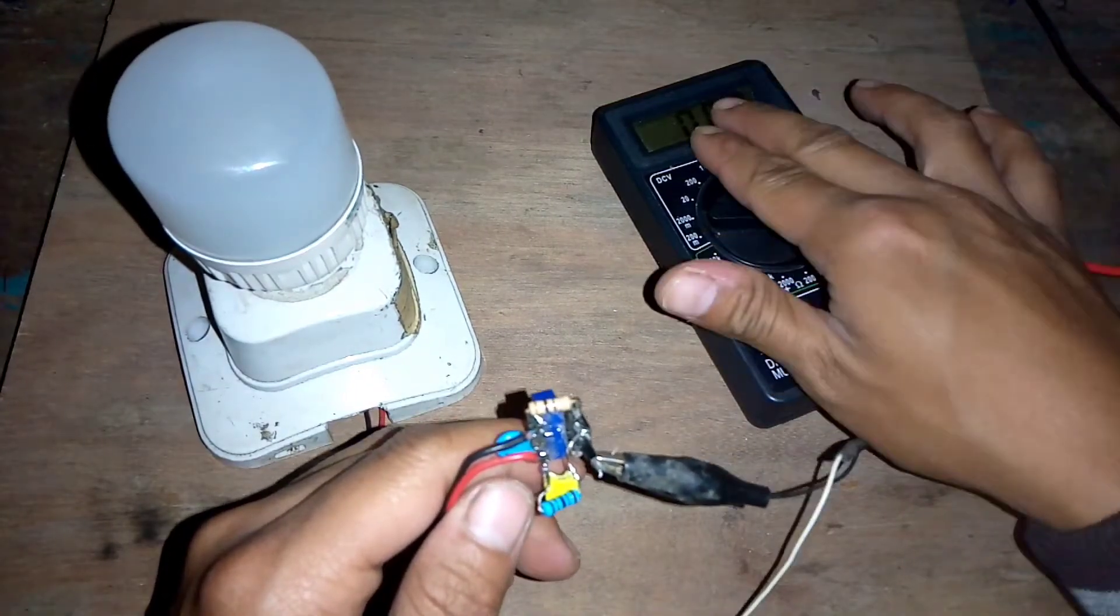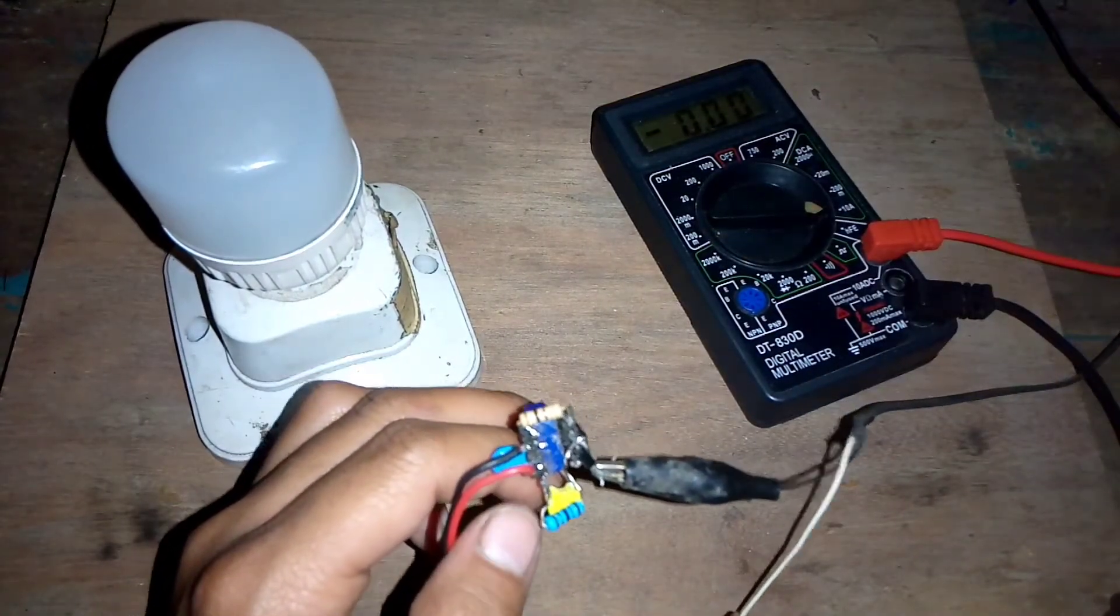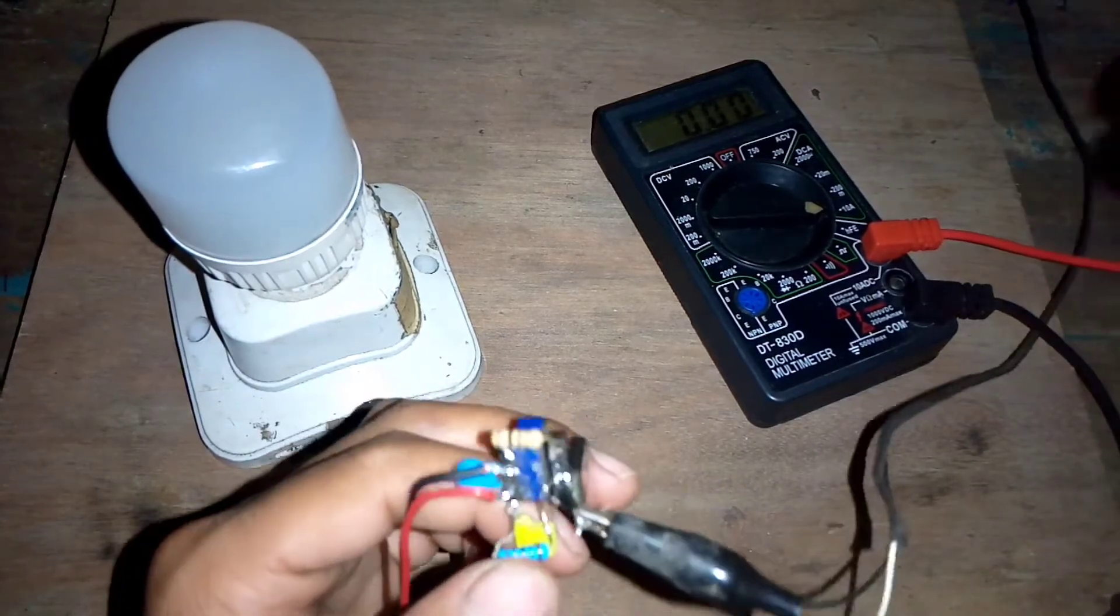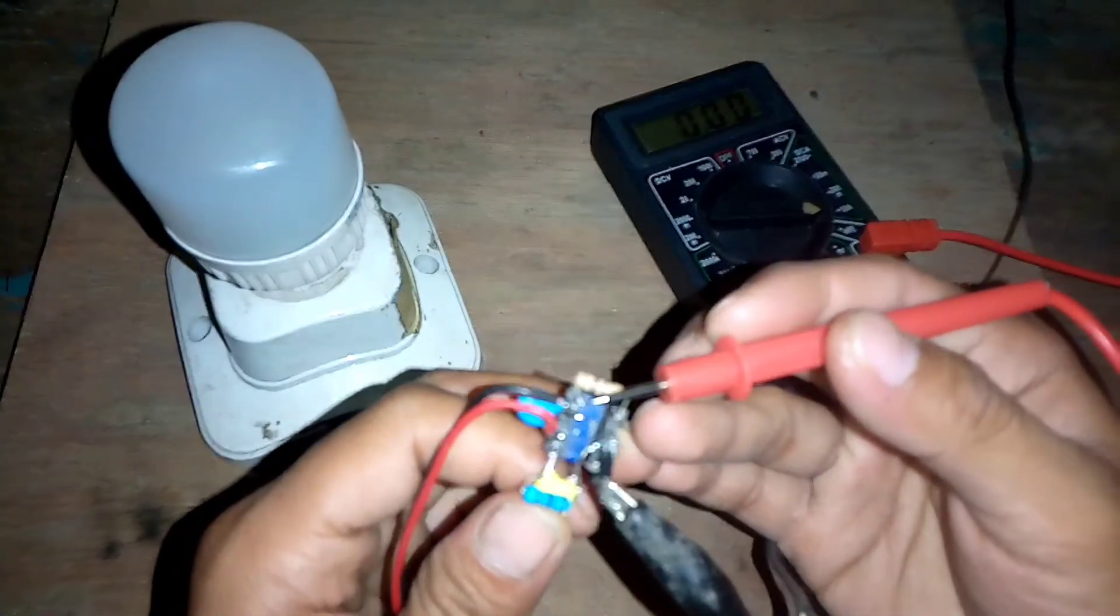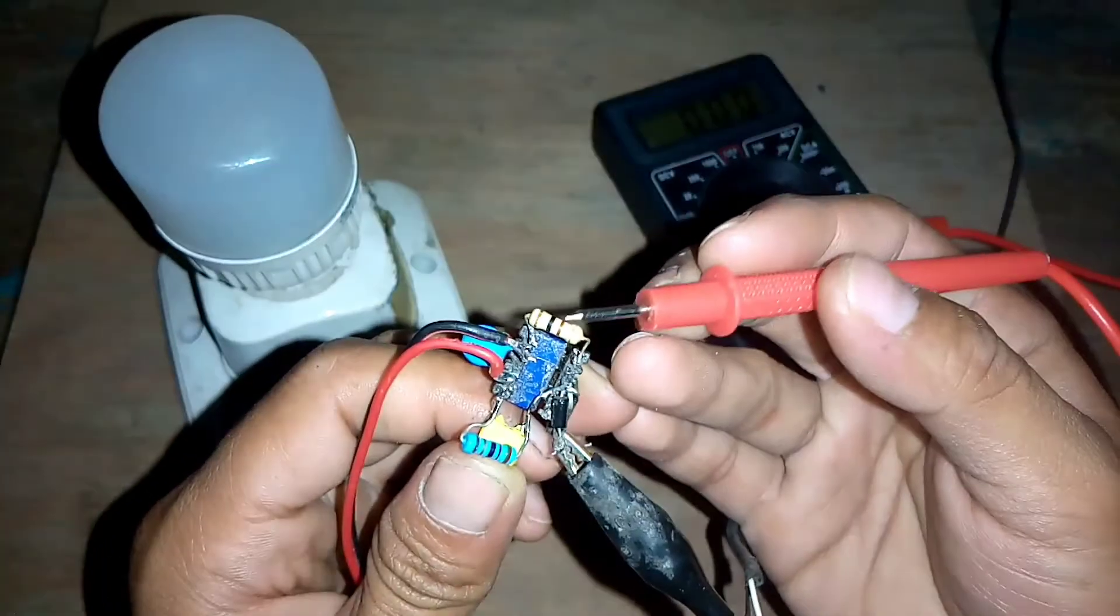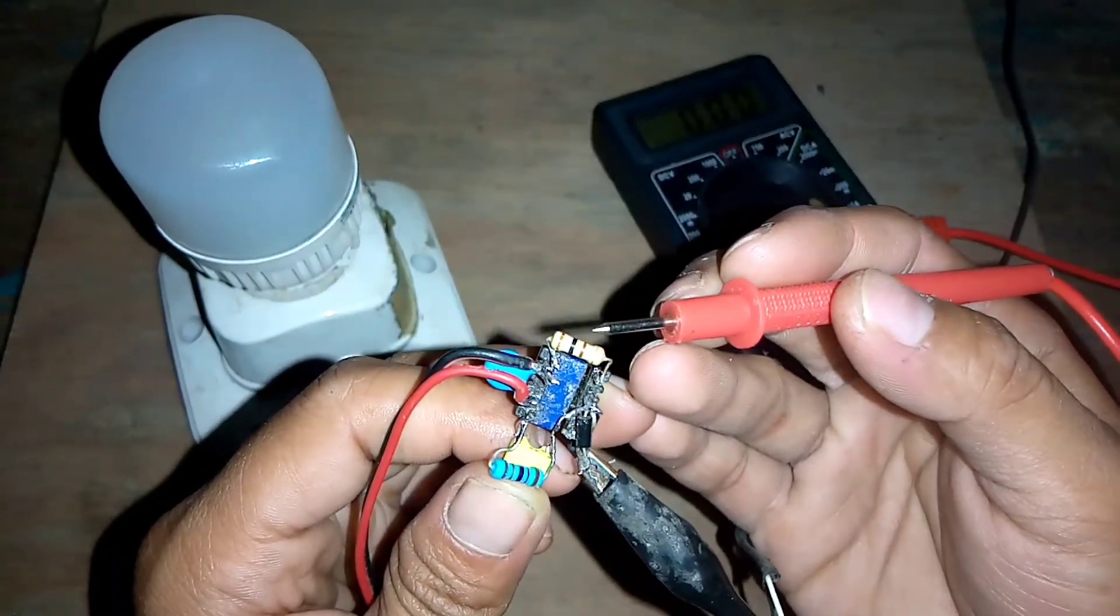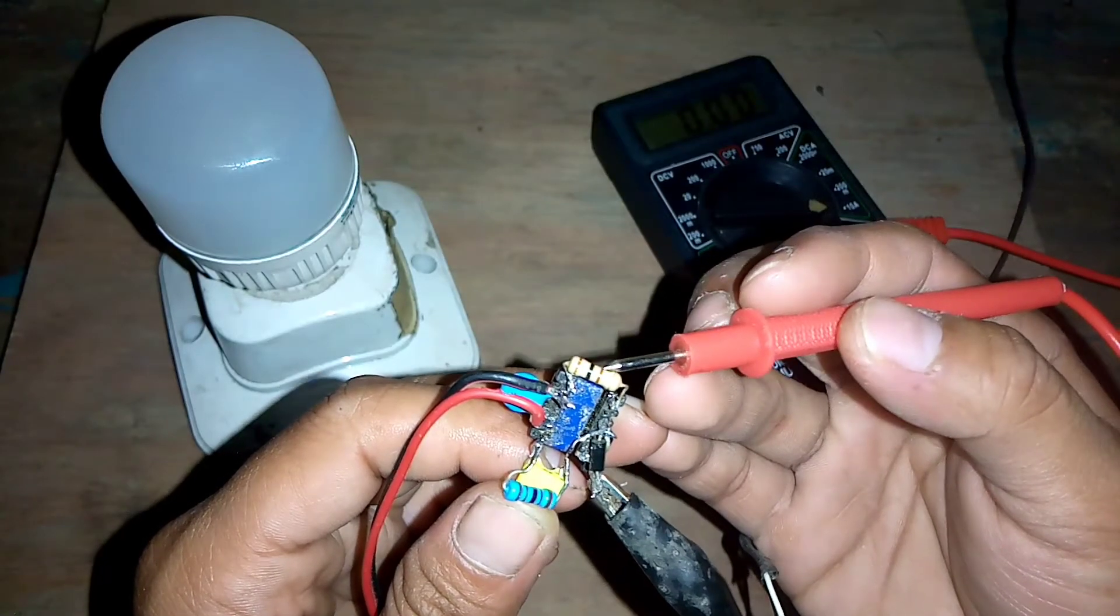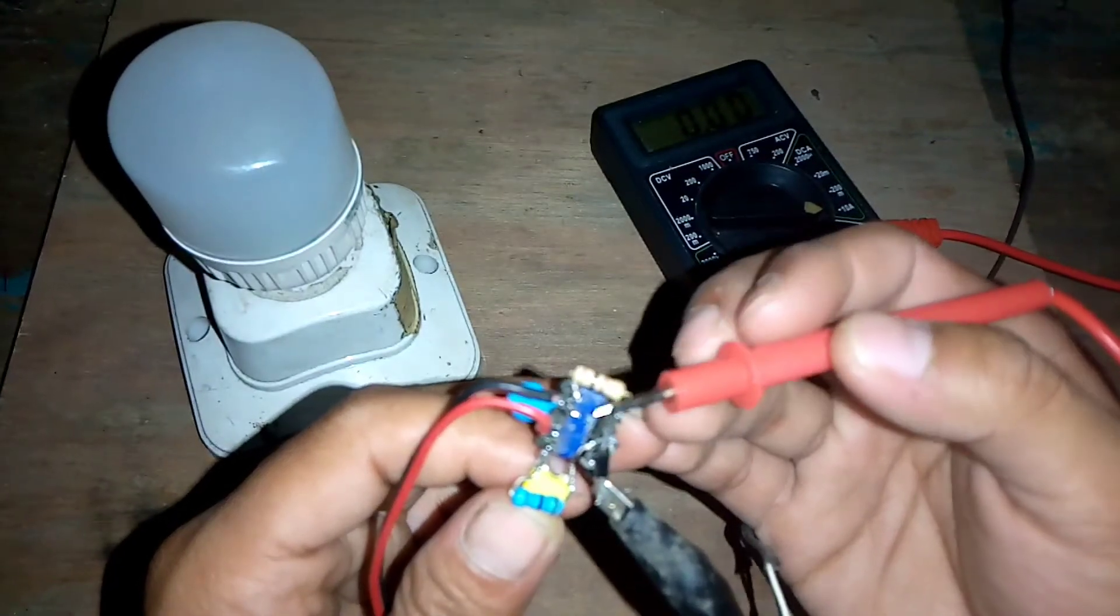Nah, kalau kalian nantinya untuk arusnya itu boros kayak punya saya ini, kalian coba aja rubah di bagian ini teman-teman. Di bagian resistor 100 Ohm. Coba kalian ganti dengan nilai yang lebih besar.